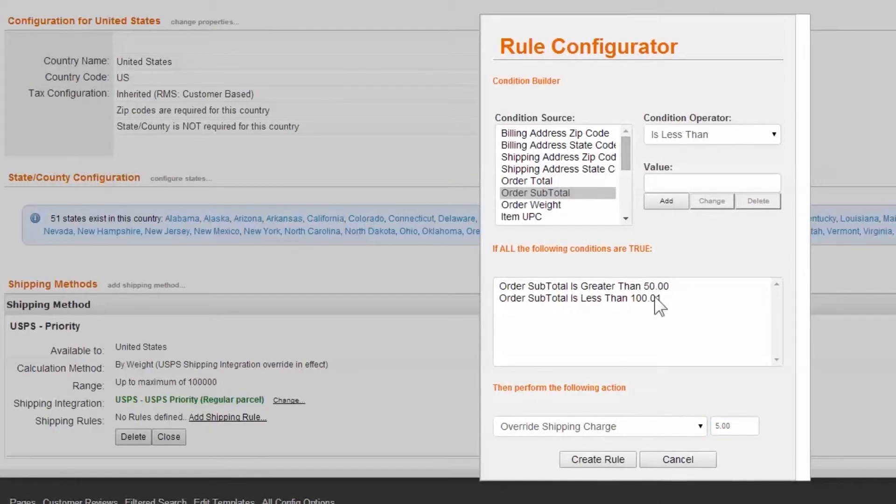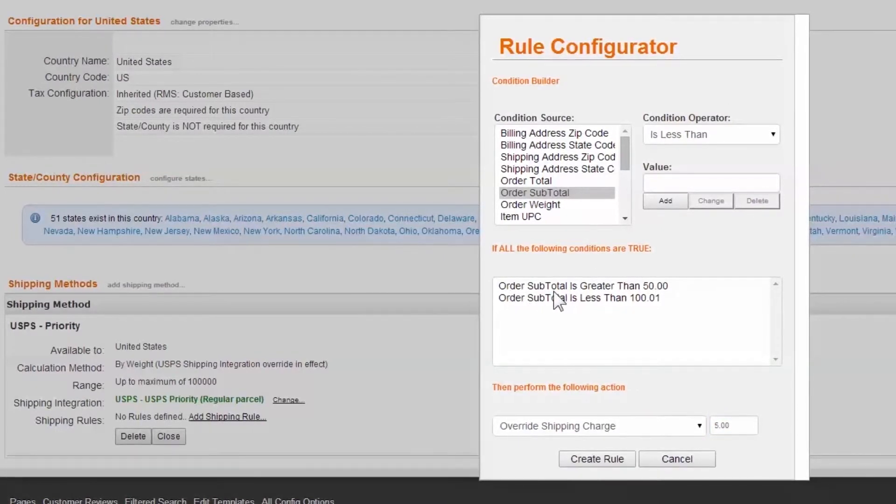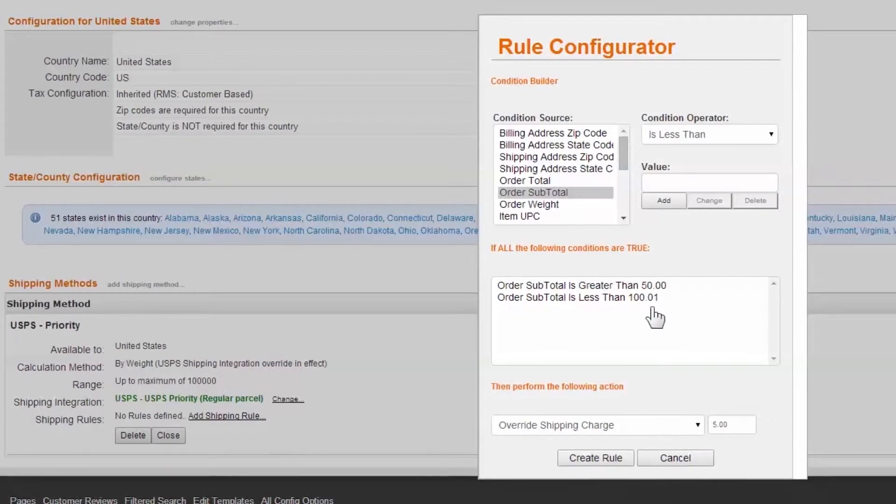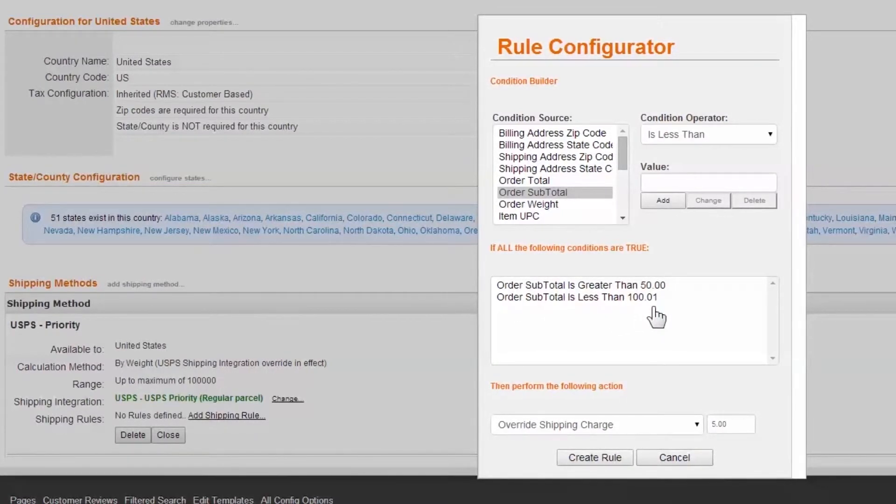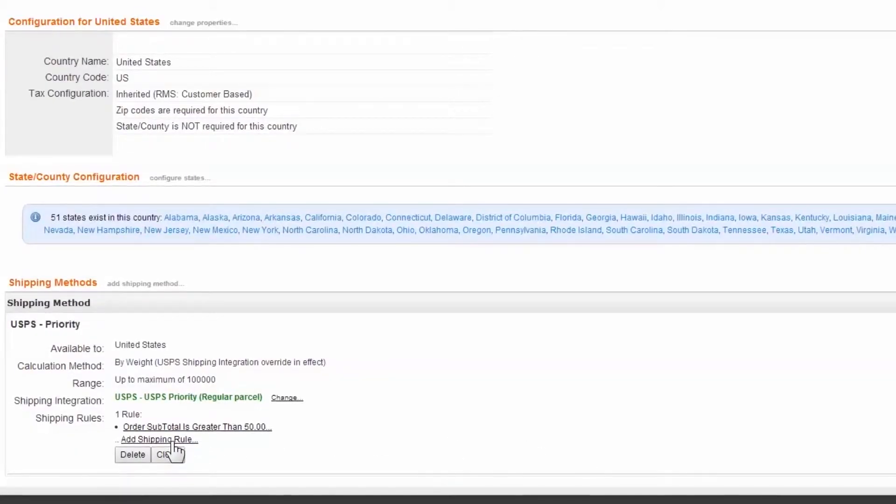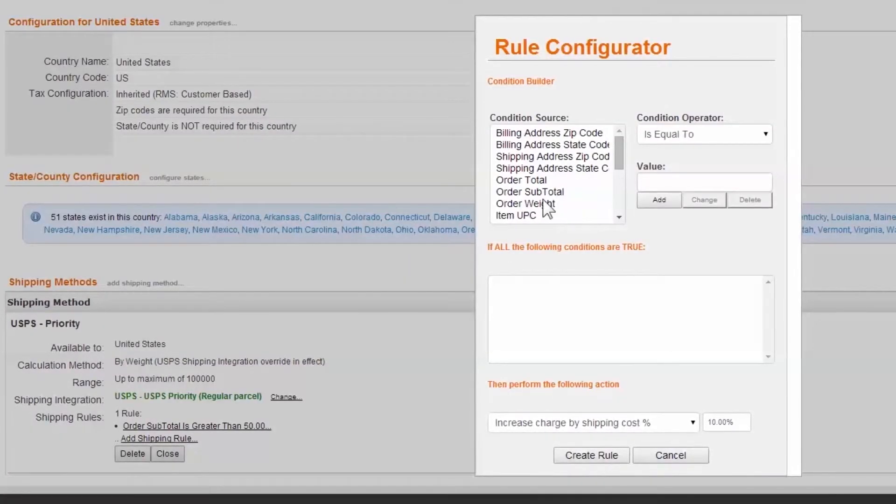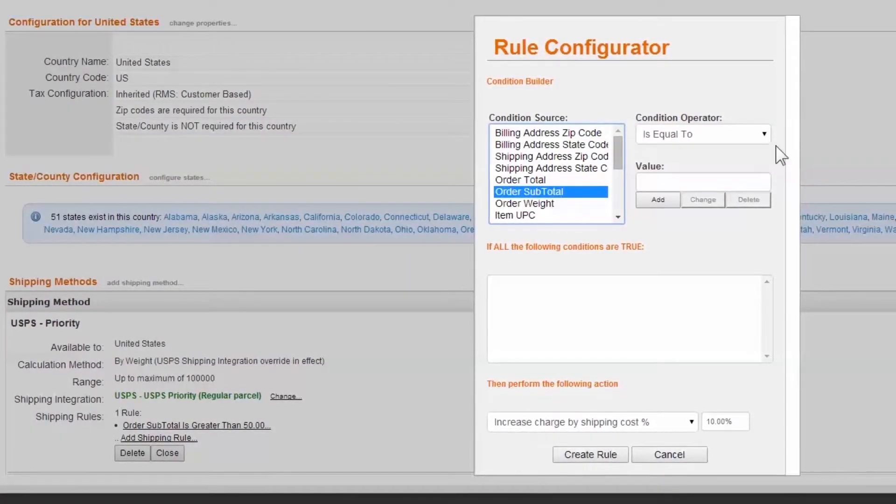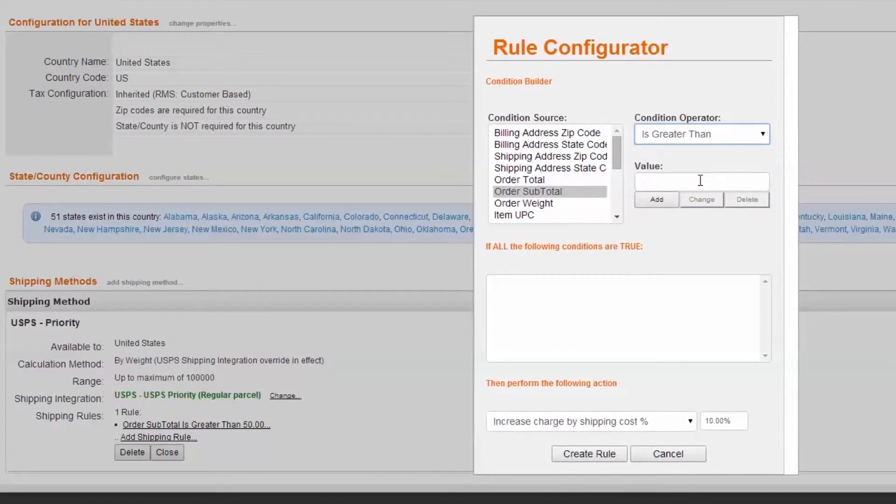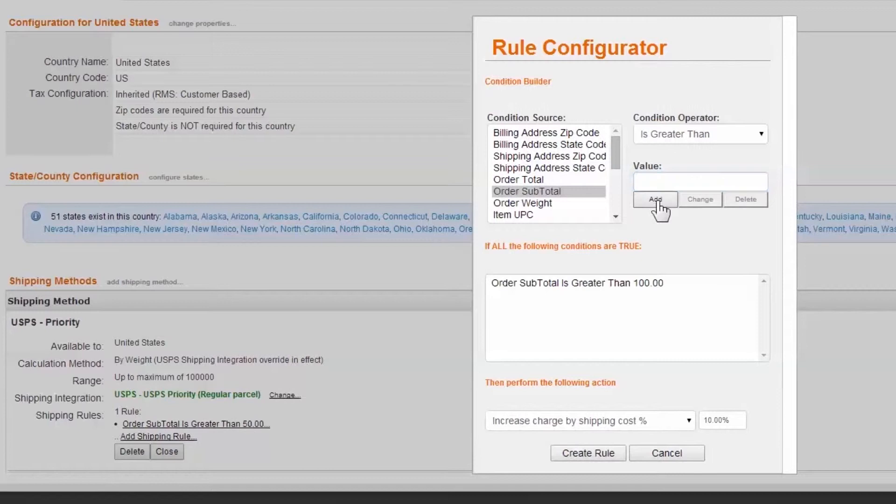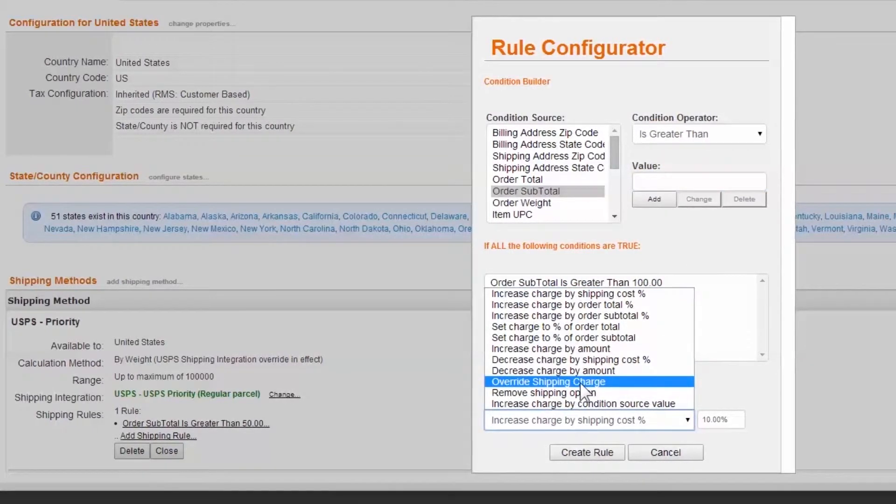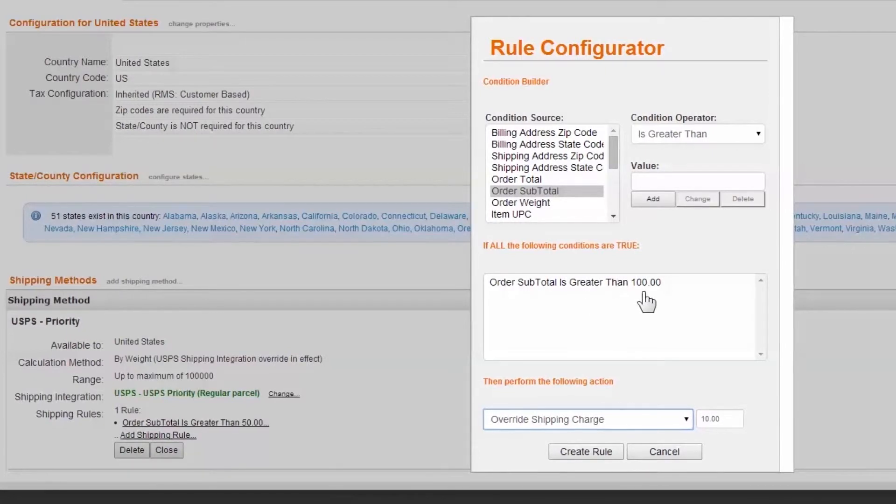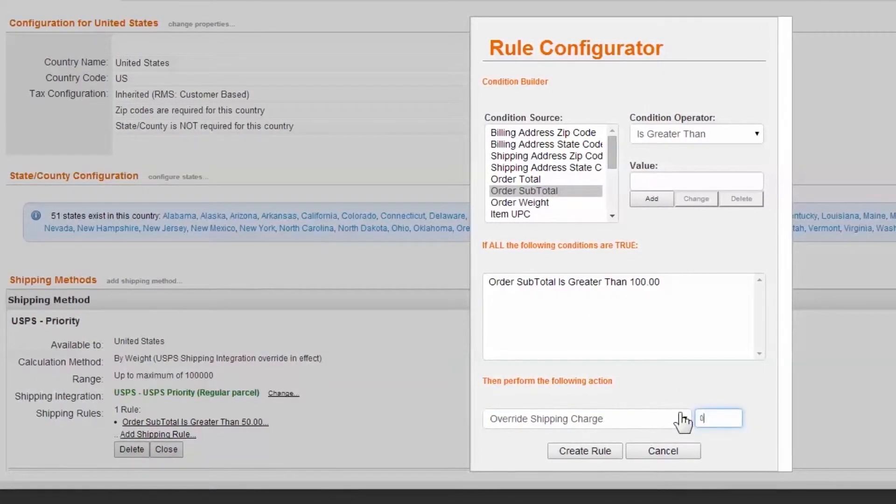Reviewing our work, we see we have built a rule that will trigger on subtotal amounts between $50 and one penny, and $100 even. Our next rule will affect orders with a subtotal of over $100. Like before, select Create New Rule. Set the condition to subtotal, then greater than 100, and add. Because this rule affects all orders over $100, there's no need to add additional rules. Select the override shipping charge and enter zero.